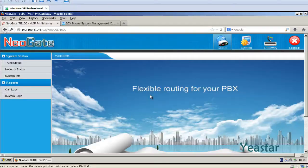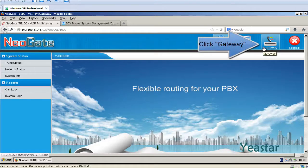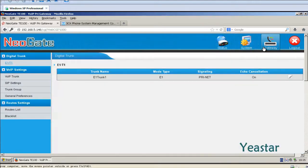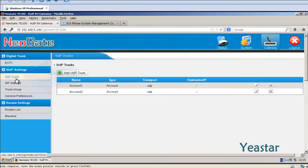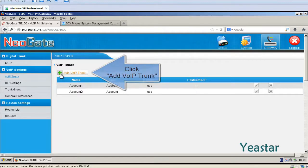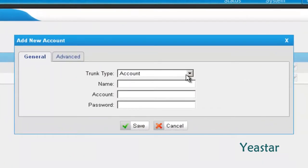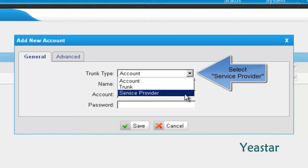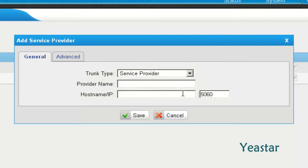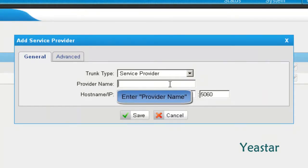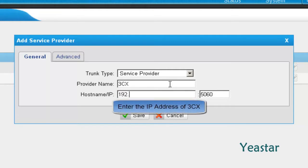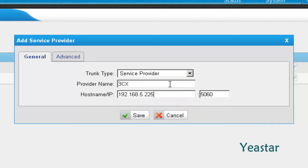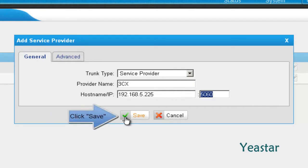In the web GUI of Neogate TG, create a real IP trunk. The trunk type is service provider. Define the provider name. In hostname slash IP, enter the IP address of 3CX. And keep the default code. Click save.